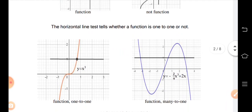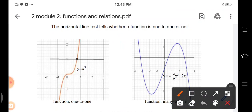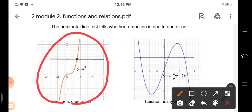What does the horizontal line test tell us? The horizontal line test tells us whether a function is one-to-one or many-to-one. For example, the graph of y = x³ is one-to-one — the horizontal line hits only one point, so that's one-to-one.